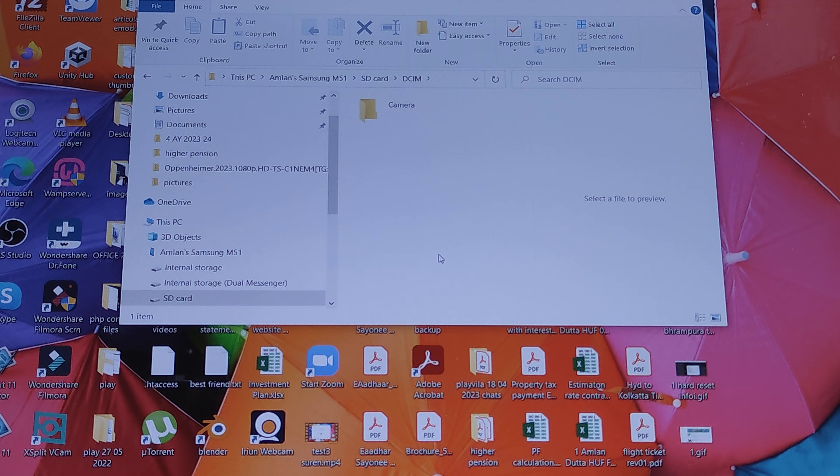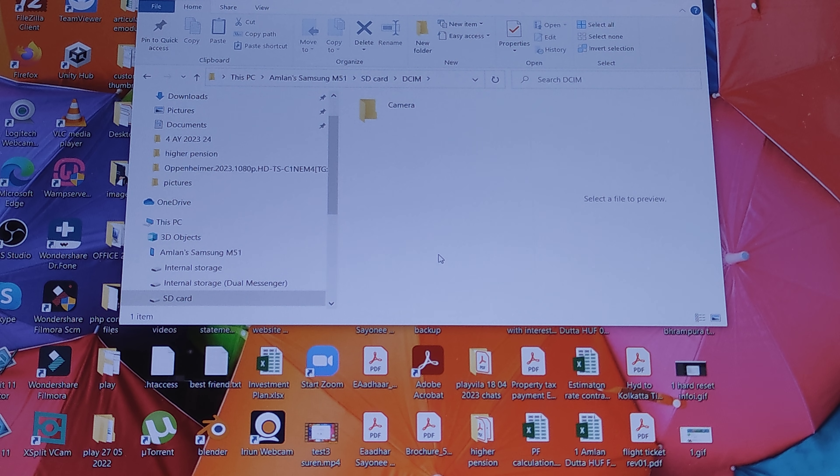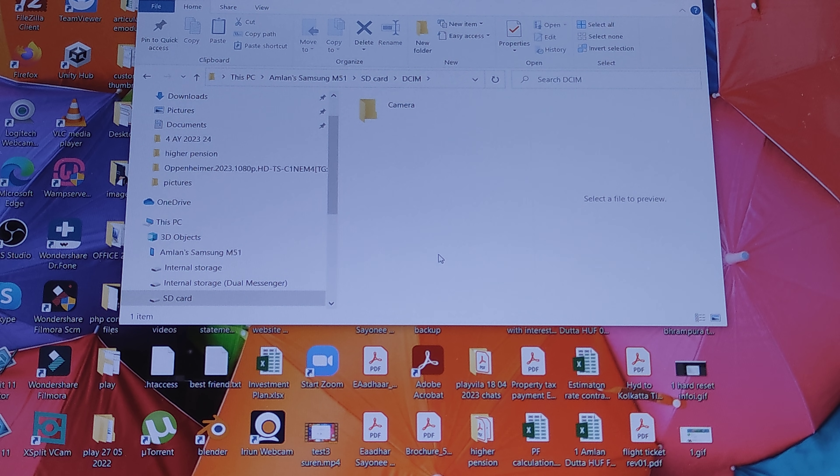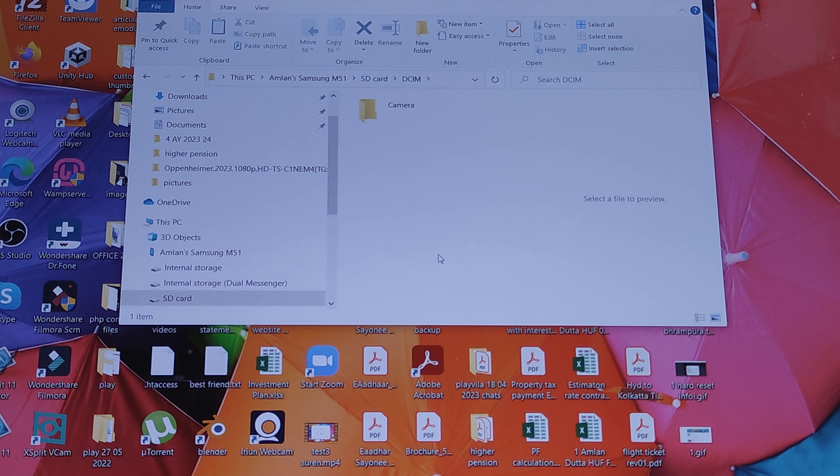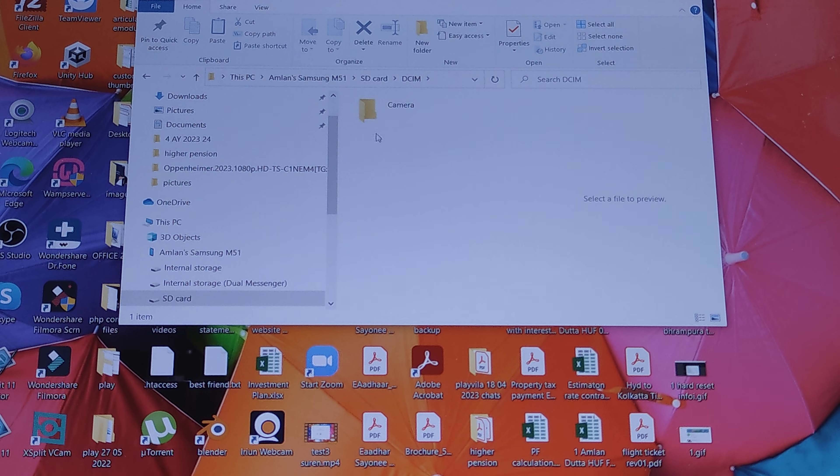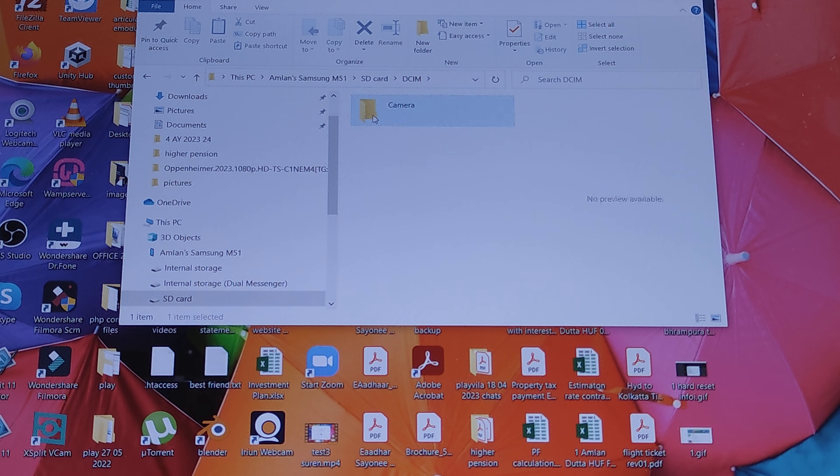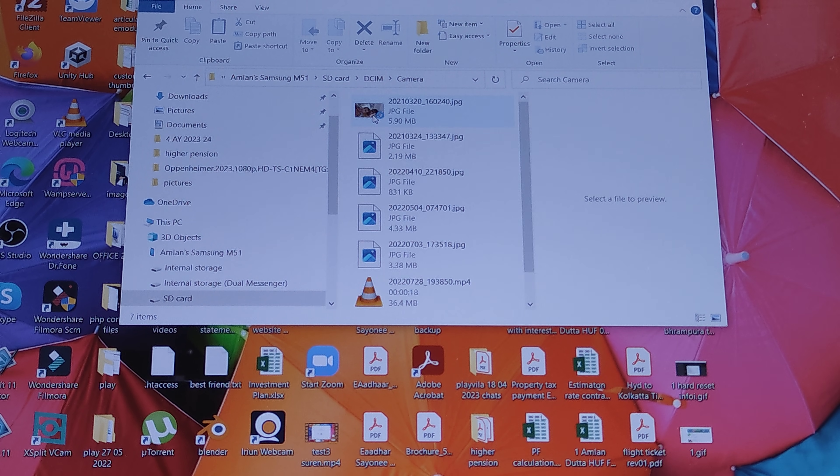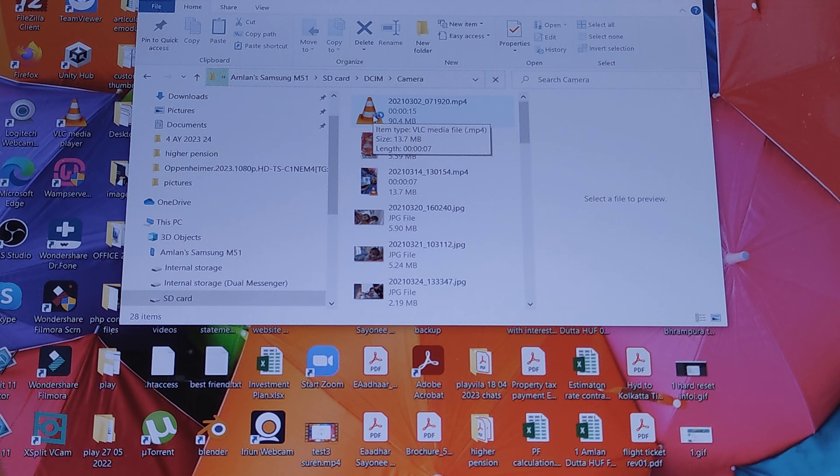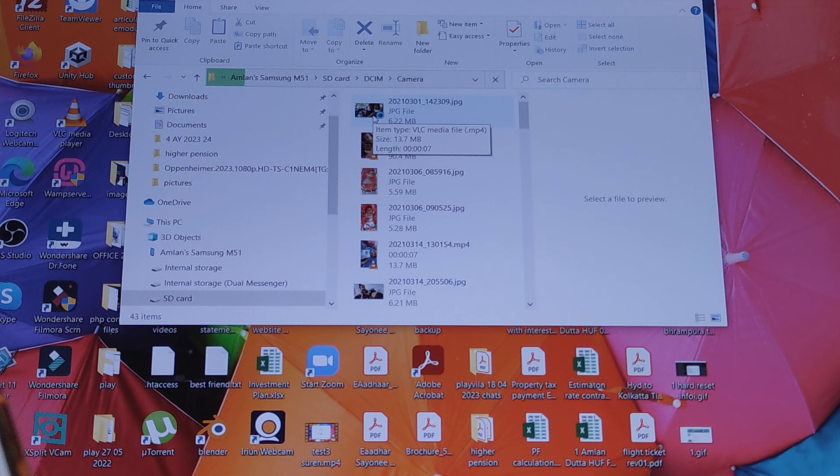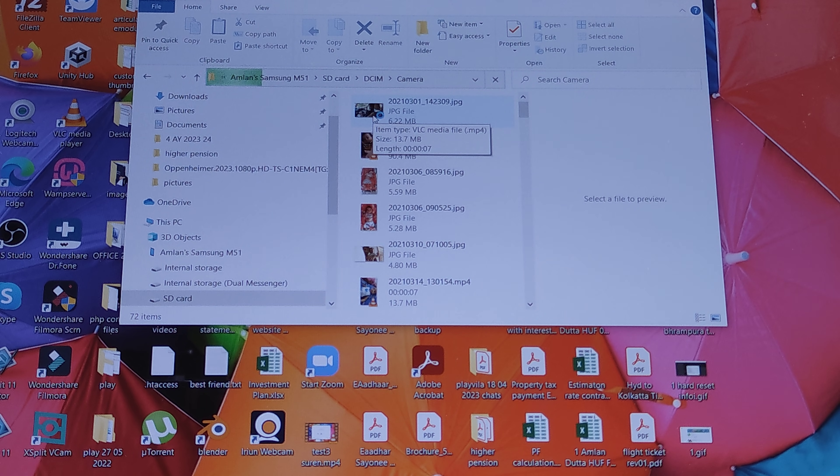Do note that the images don't come as a separate album as such, they come with the name DCIM. So inside DCIM if you see Camera or maybe other albums, simply tap on this and then you get to see the pictures. You can go ahead and delete all of them from here.